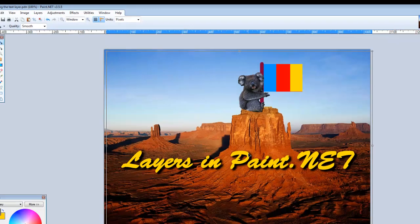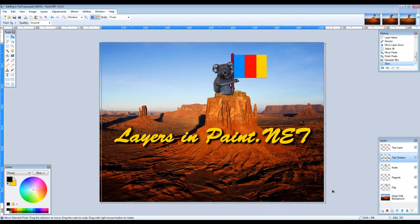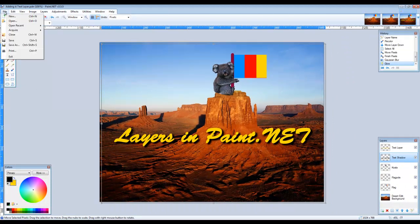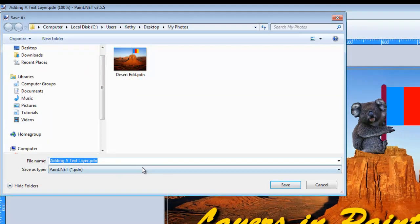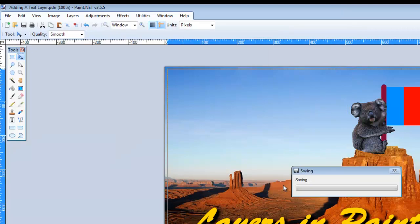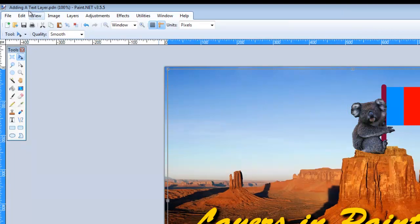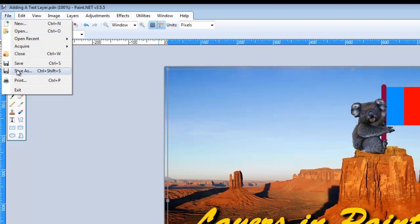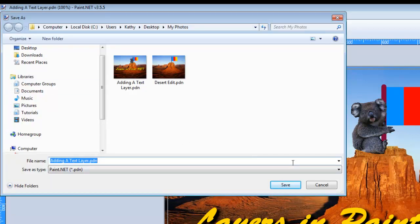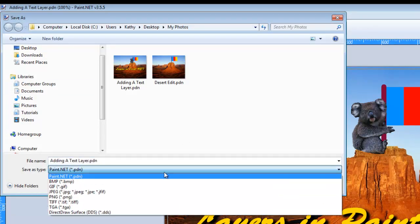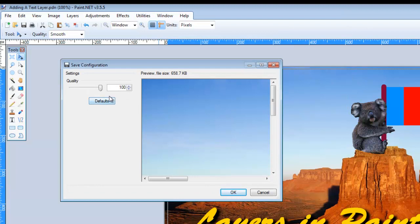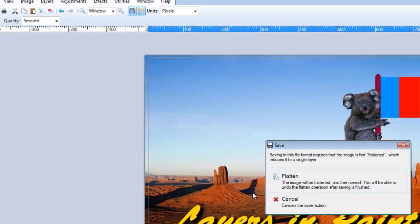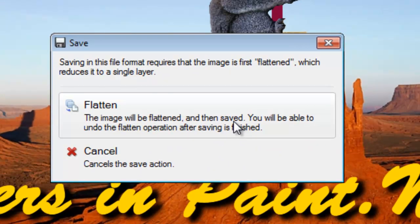Save your work. Save the file as a PDN file to preserve the layers and be able to go back and edit it later. Then save it as a JPEG at 100% quality to share online or use in other programs. When saving as a JPEG, you need to agree to flatten the image.